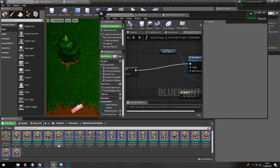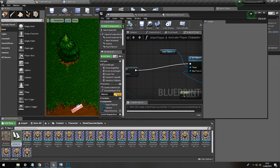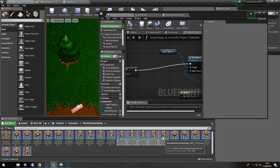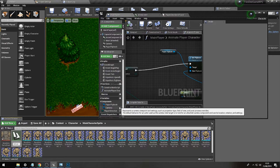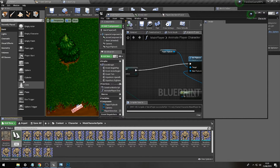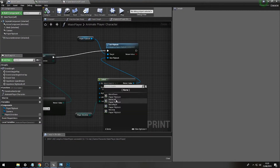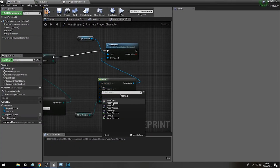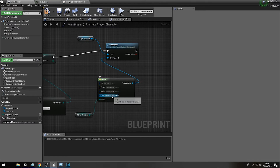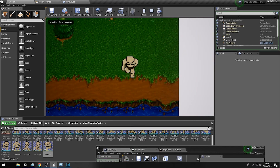We only have 'Move Down' set as a flipbook so far, so we need to quickly build all our flipbooks. Highlight the sprites going right, create flipbook, call it 'Move Right'. Highlight the ones going left, create flipbook 'Move Left'. Then highlight the ones going up, create flipbook 'Move Up'. Now we have all the options: Move Up, Move Down, Move Right, Move Left.